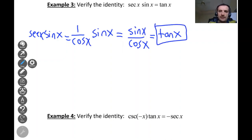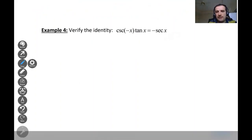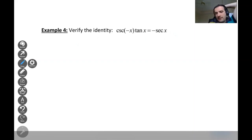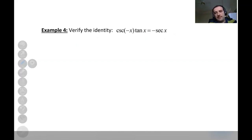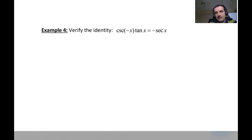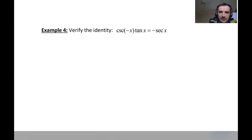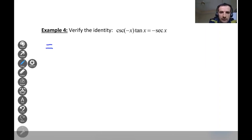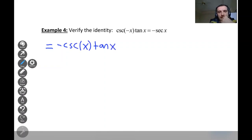Now let's look at the next example: cosecant of negative x times tangent x. There is a negative inside the argument. Is cosecant an even function — does it 'eat' the minus? Cosecant is not an even function; only cosine and secant are even. Since cosecant is not even, we take out the negative: the expression equals negative cosecant x times tangent x.